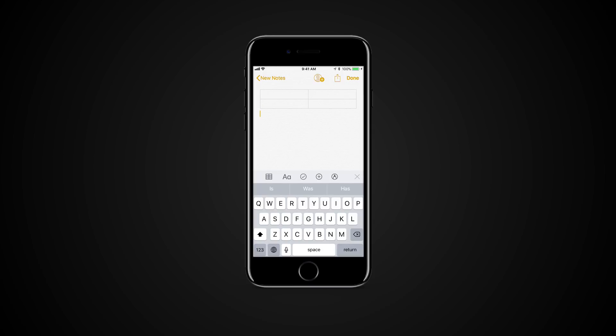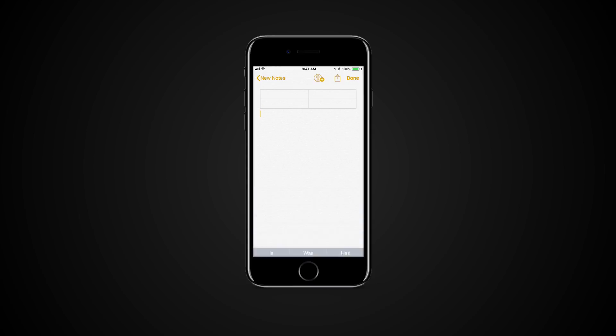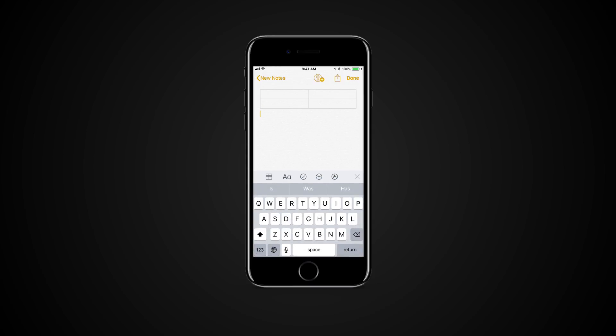You can also format the text, add checkboxes.